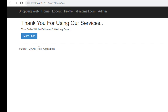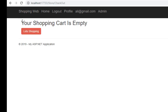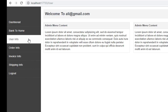The card number entry is finished. It shows: 'Thank you for using our service, your order will be delivered in working days.' After completing the purchase, the total cart and total price reset to empty. Clicking the checkout button again shows 'your shopping cart is empty.'